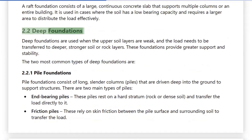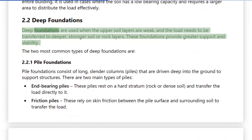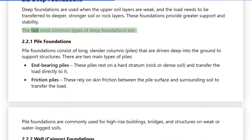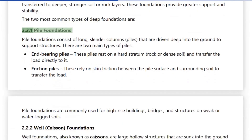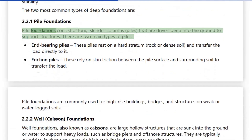2.2 Deep Foundations: Deep foundations are used when the upper soil layers are weak and the load needs to be transferred to deeper, stronger soil or rock layers. These foundations provide greater support and stability. 2.2.1 Pile Foundations: Pile foundations consist of long, slender columns, called piles, that are driven deep into the ground to support structures.